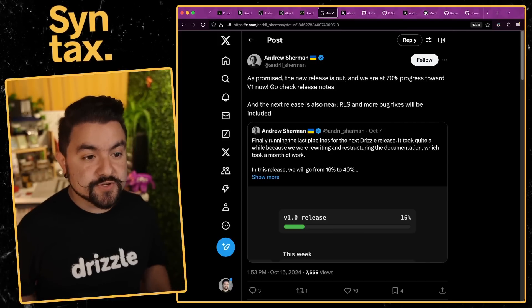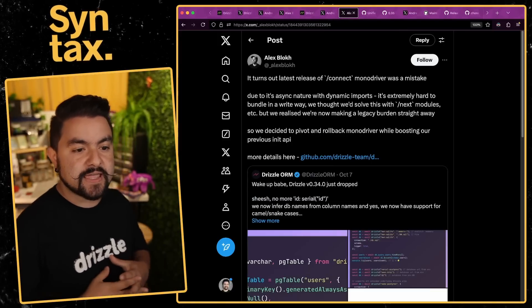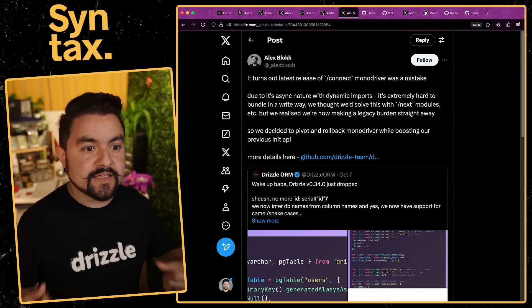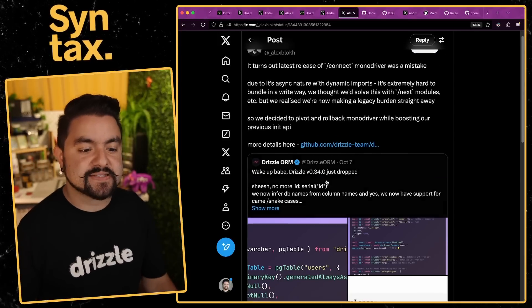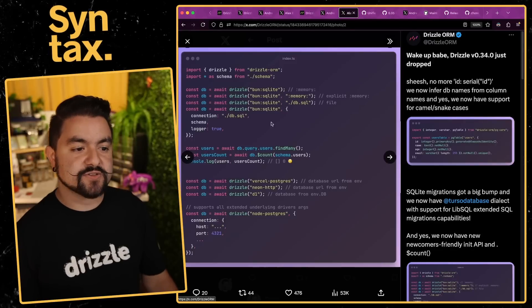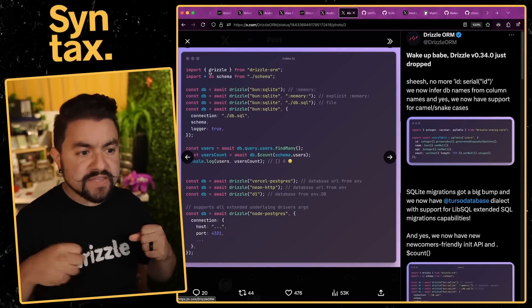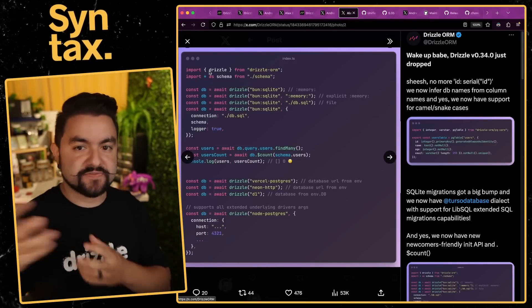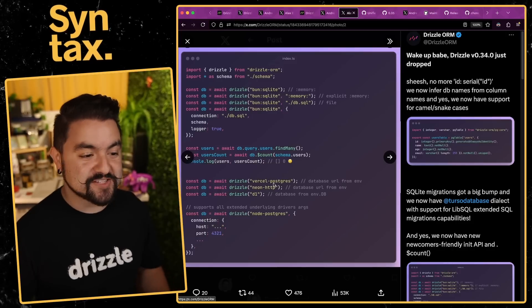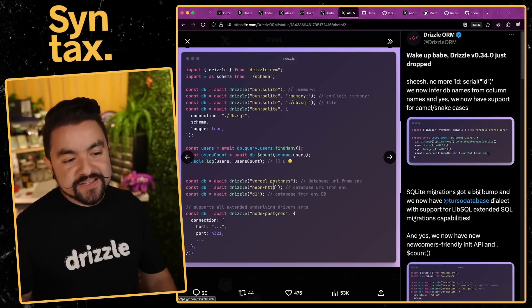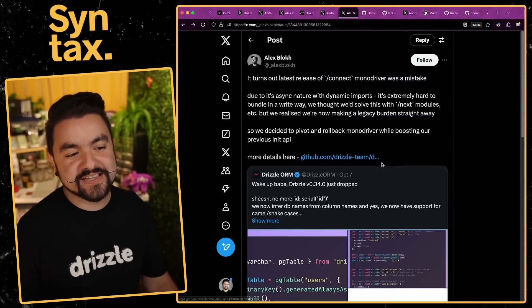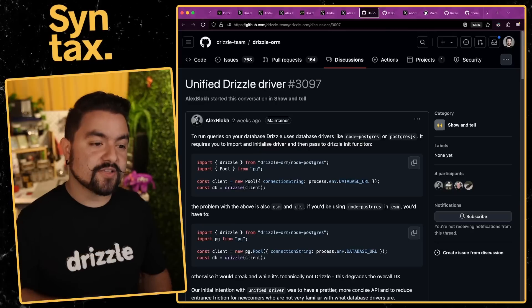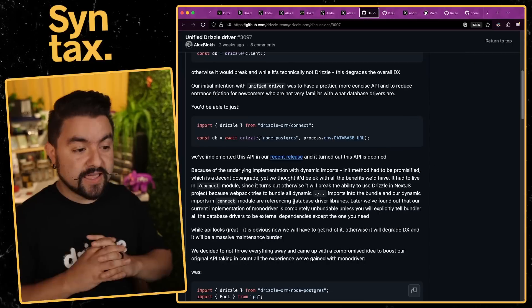One of the updates that got introduced in version 0.34 was this idea of a mono driver, and the idea that you could very easily connect to any database just by passing in the type of database you wanted to connect to. This example here shows you literally just import Drizzle, and instead of having to import your specific connection client and everything else, you can just pass in the type of database you want to connect to and Drizzle handles the rest.